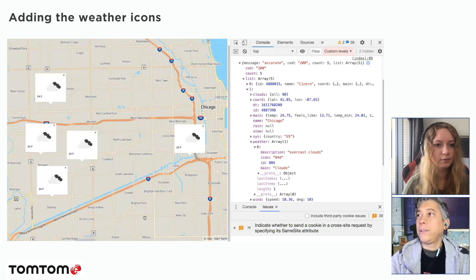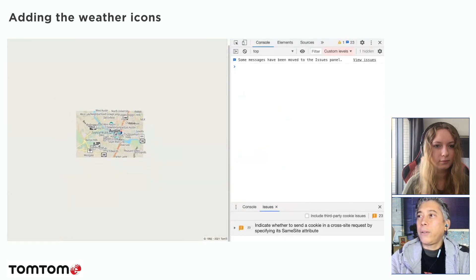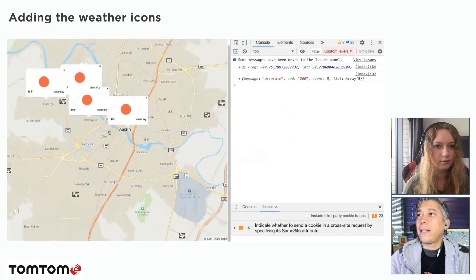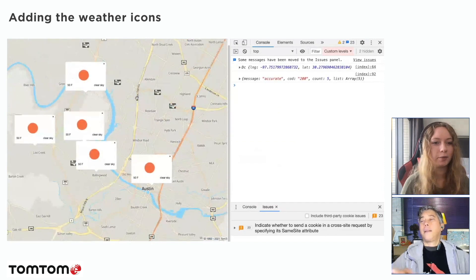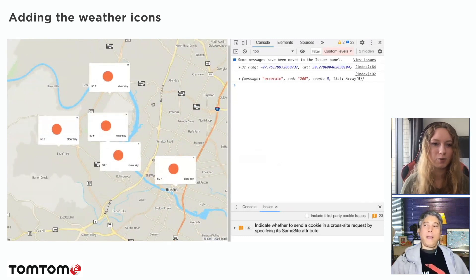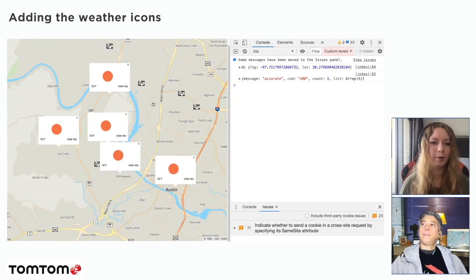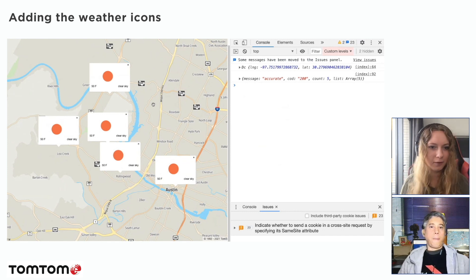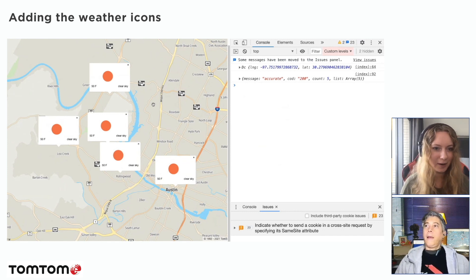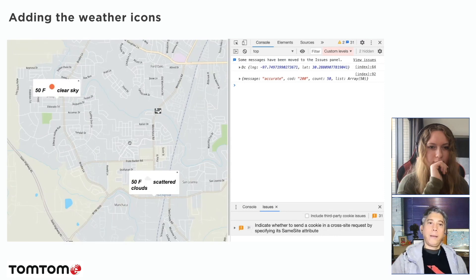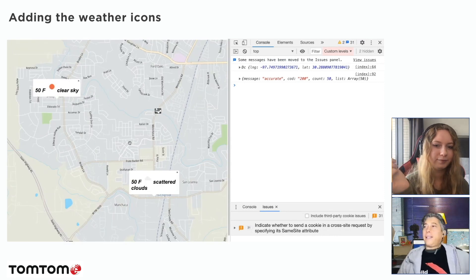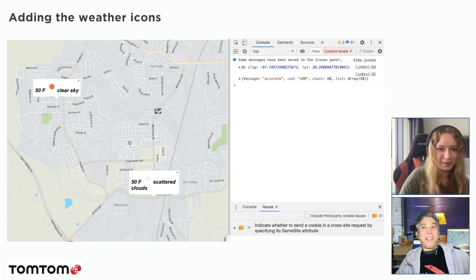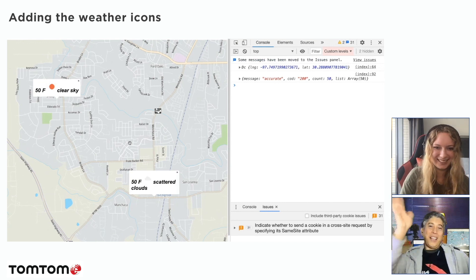So we have basically our completed popup in terms of all the things we wanted to see. We have the temperature, we have the icon for the actual weather, and we have the description. So it's actually a functional weather map now. Excellent. All right, with that I think we have our little application complete. That's a wrap on using OpenWeatherMap. So thanks for watching. See you later.